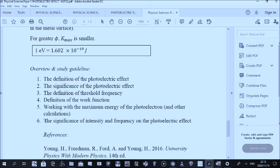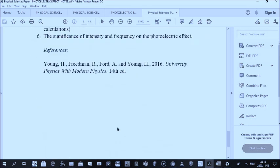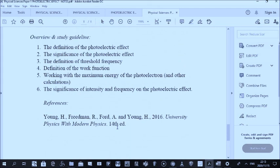The frequency determines whether any photoelectrons are released at all. If you have enough frequency — meaning you have met or exceeded the threshold frequency — and you now increase the intensity, there will be more photons coming onto the metal surface, and a greater number of photoelectrons will be emitted. So yes, that is the note on intensity and frequency in the photoelectric effect.